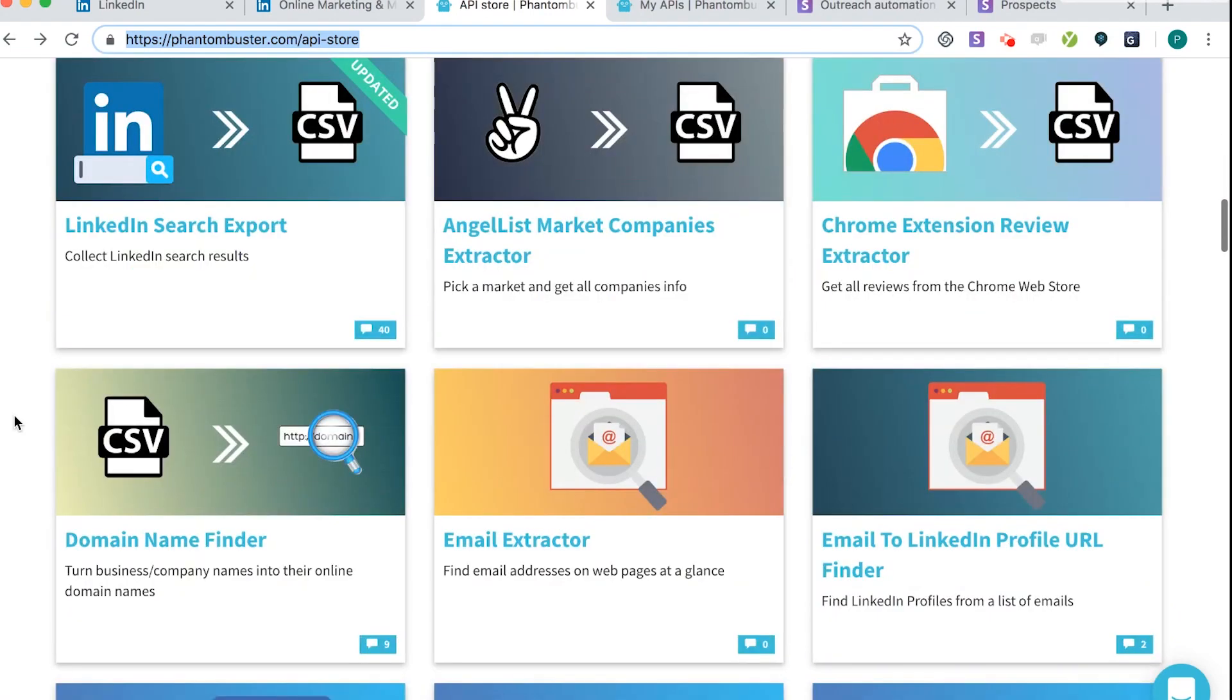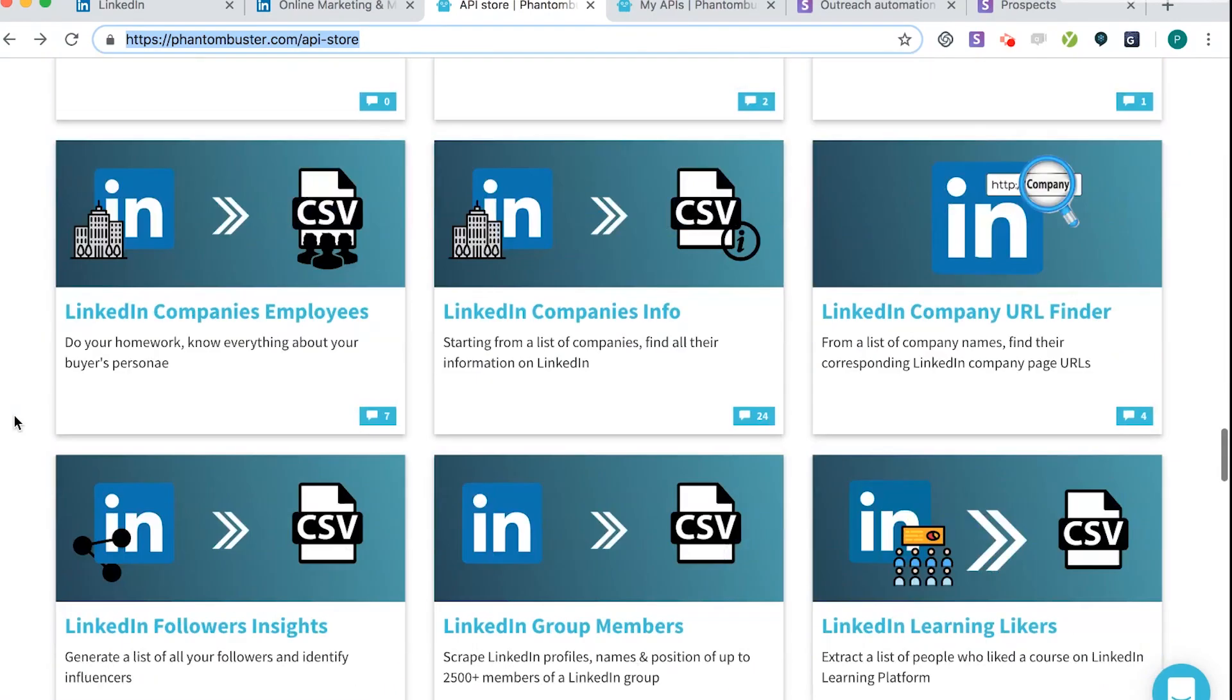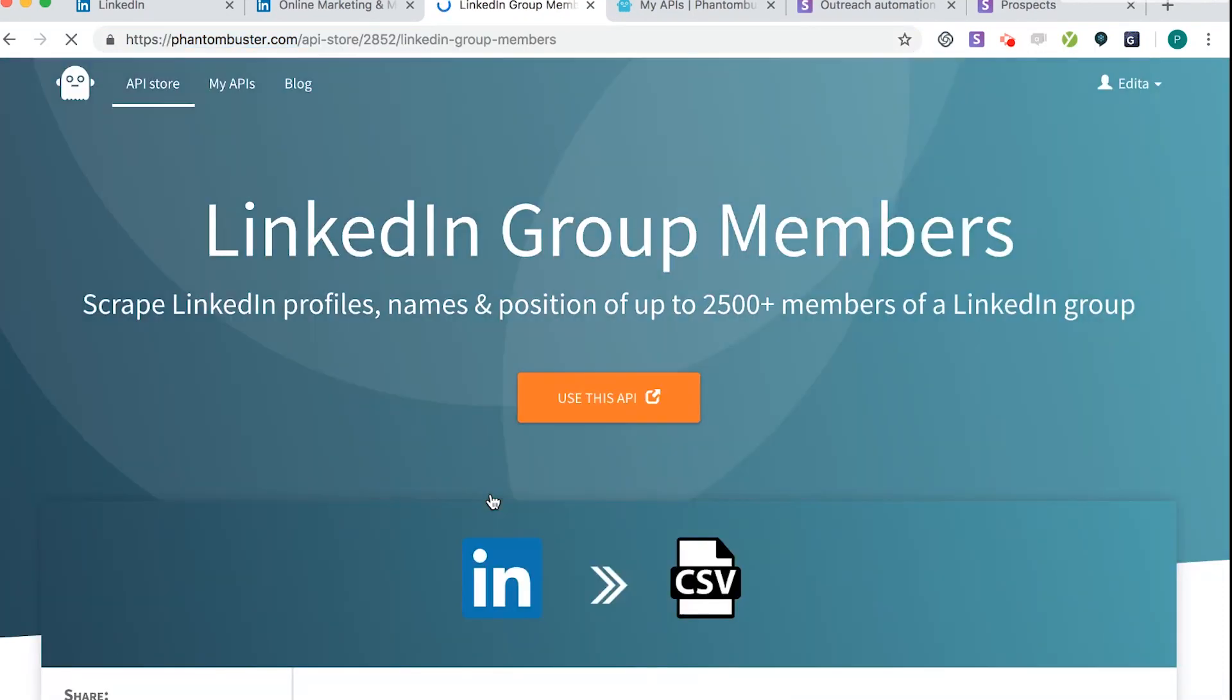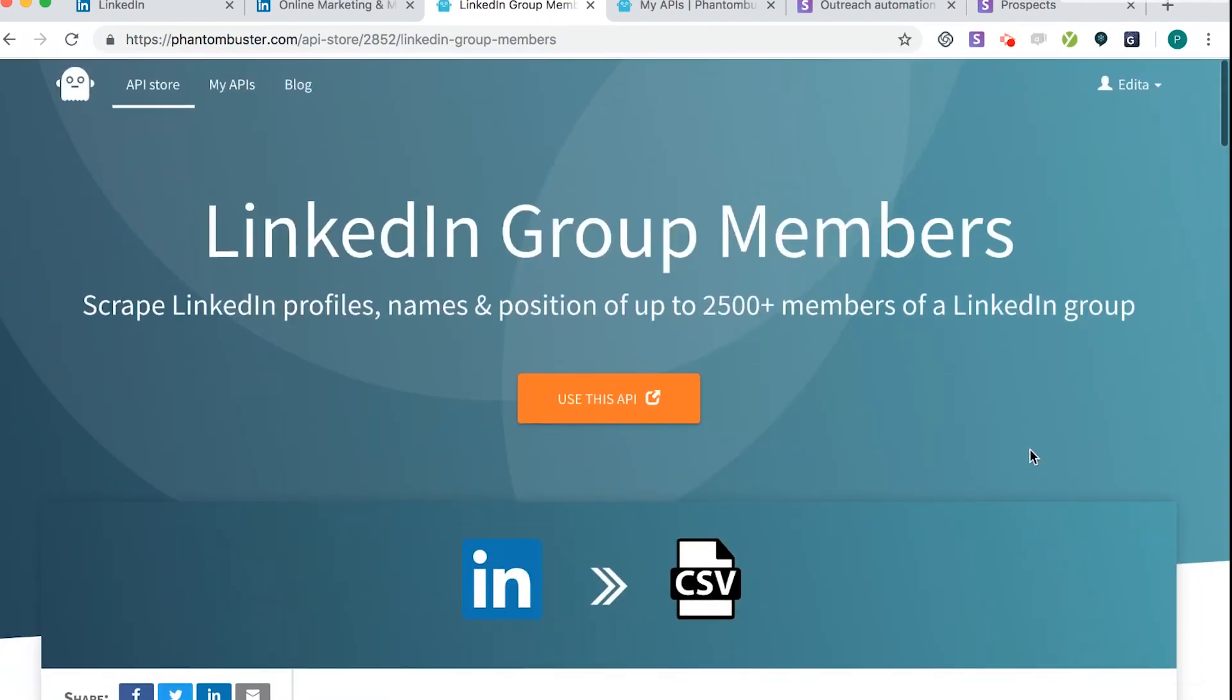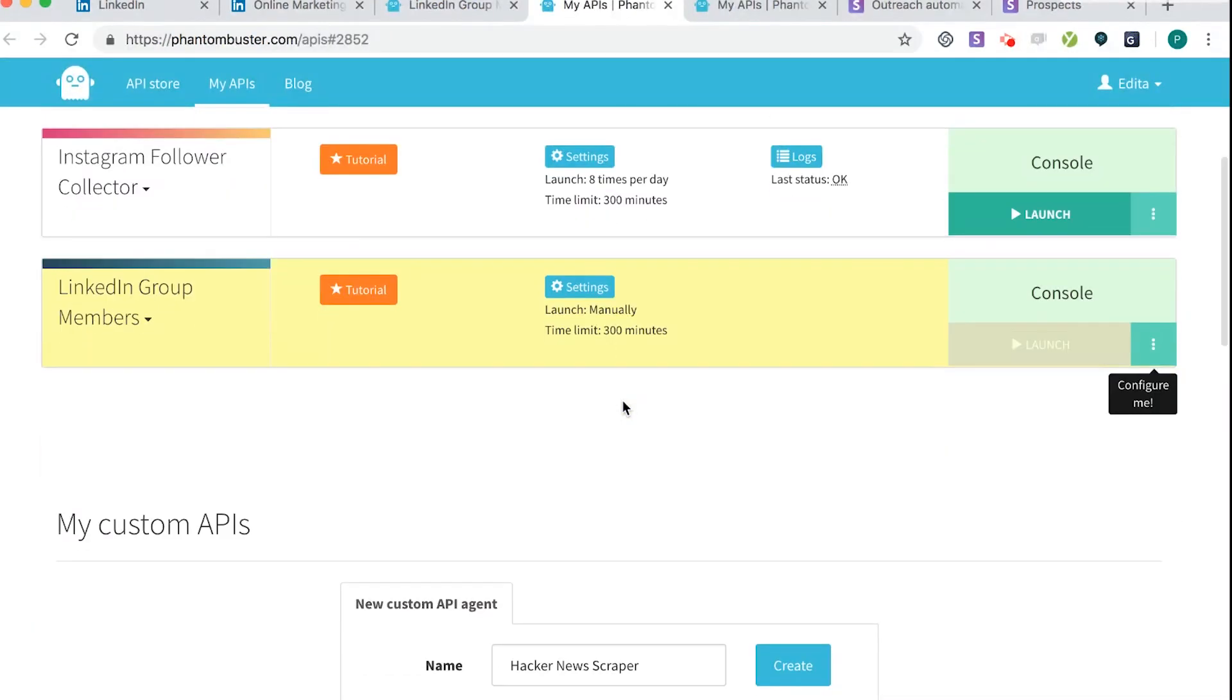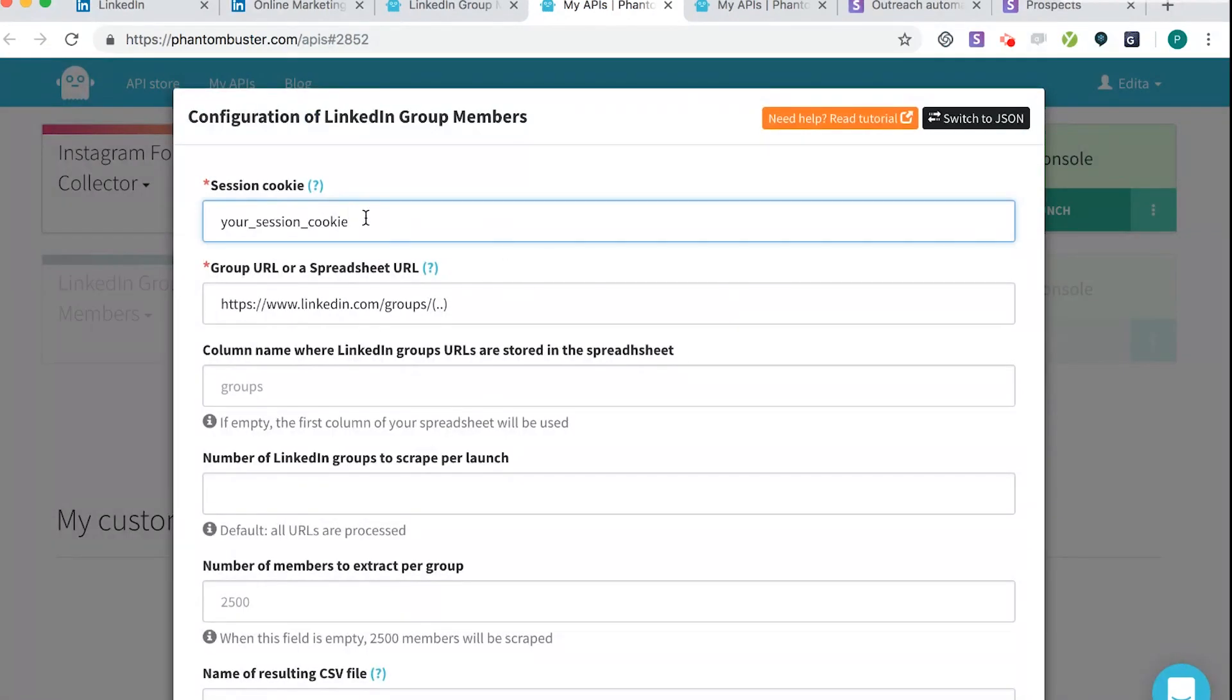And in other videos, I'm going to cover all the different aspects of this. But to start with, the tool we're going to use is called LinkedIn Group Extractor. So it is this one here, LinkedIn Group Members, sorry. So if you click on that, it's pretty easy to follow the instructions if you scroll down, but I'm just going to show you how to do it one by one. So you click Use This API. You need to have a Phantom Buster account to do this, but they have a free trial. And even if you're scraping a couple hours a day, it's only $20 to $30, so really cheap. So to get this going, click Configure Me and Your Session Cookie.